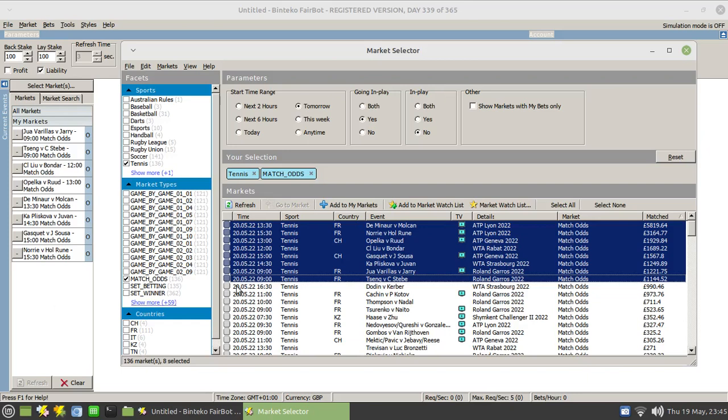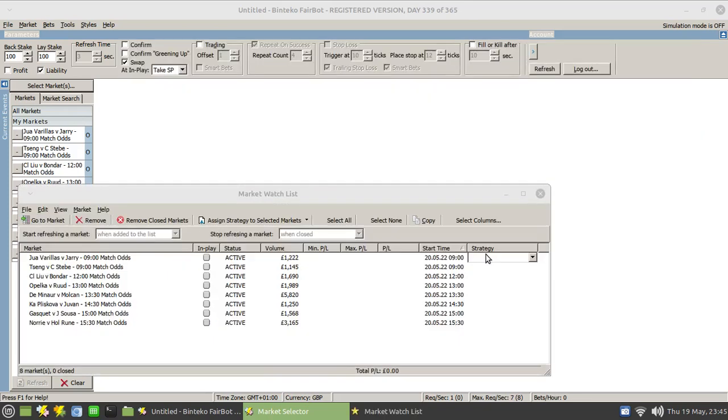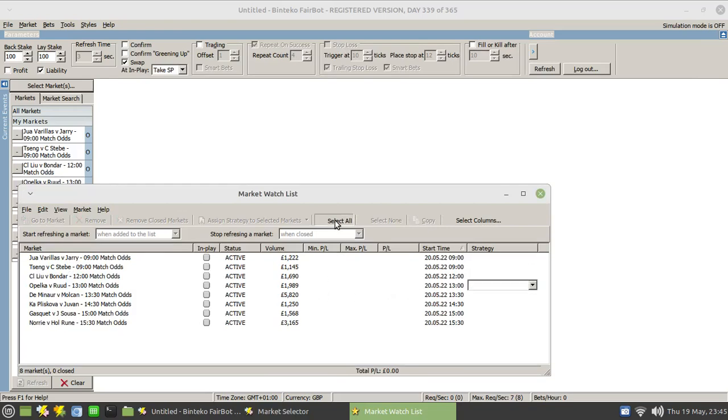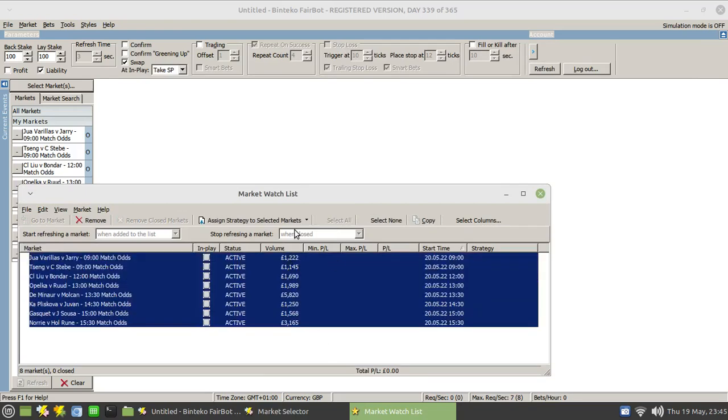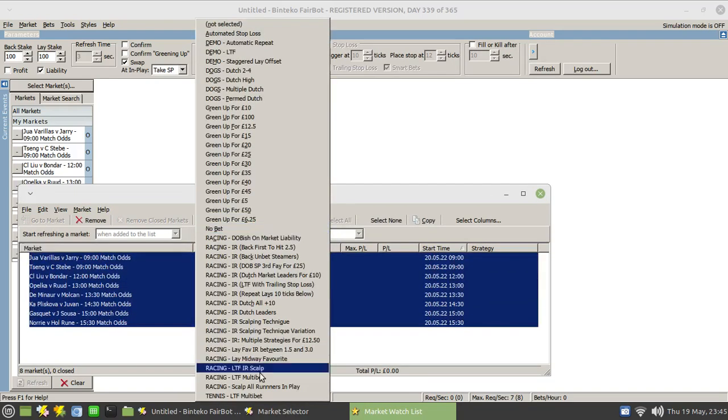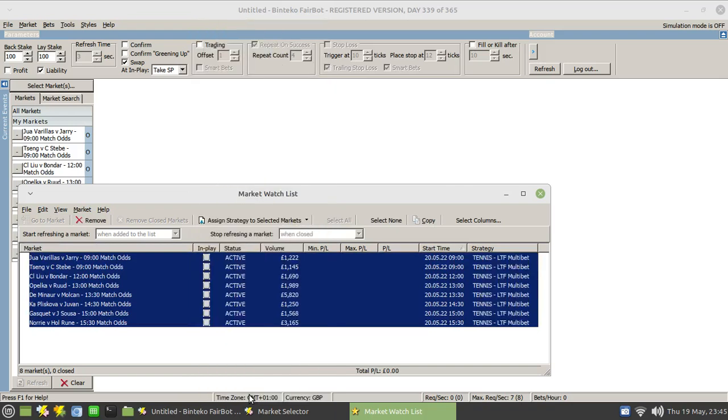I can also add them to the market watch list. And if I pull the market watch list up, you'll see that's them added in there. From where, of course, I can now assign a strategy simply by selecting all of those and choosing the tennis strategy that I would prefer to use.